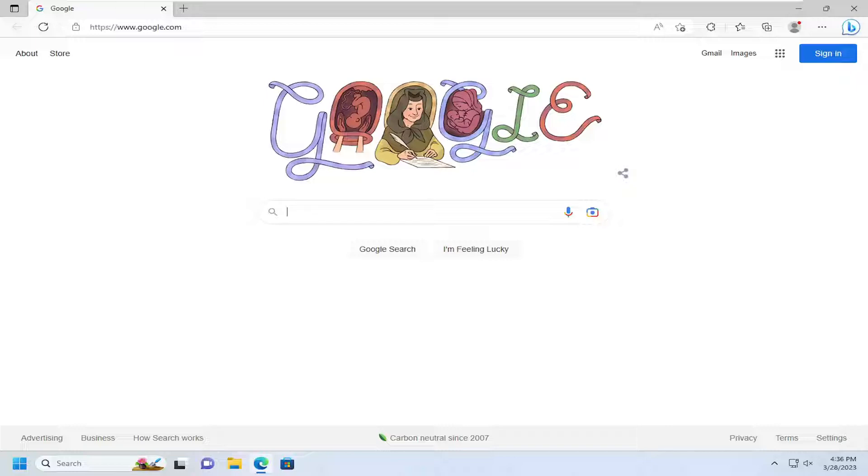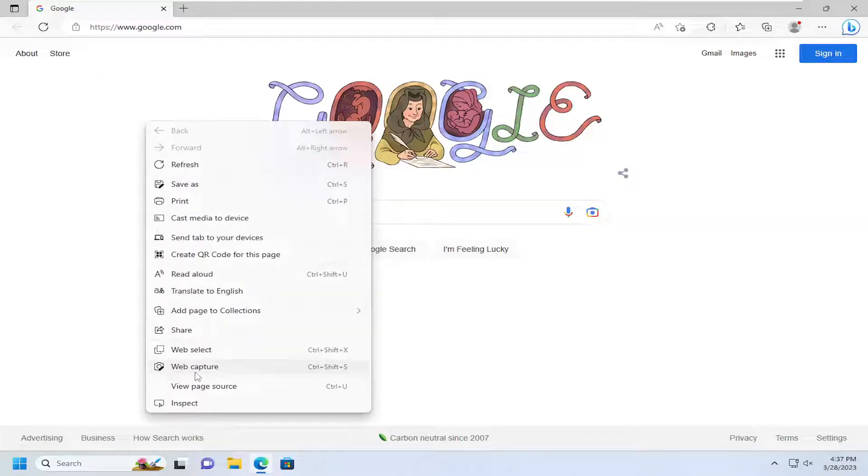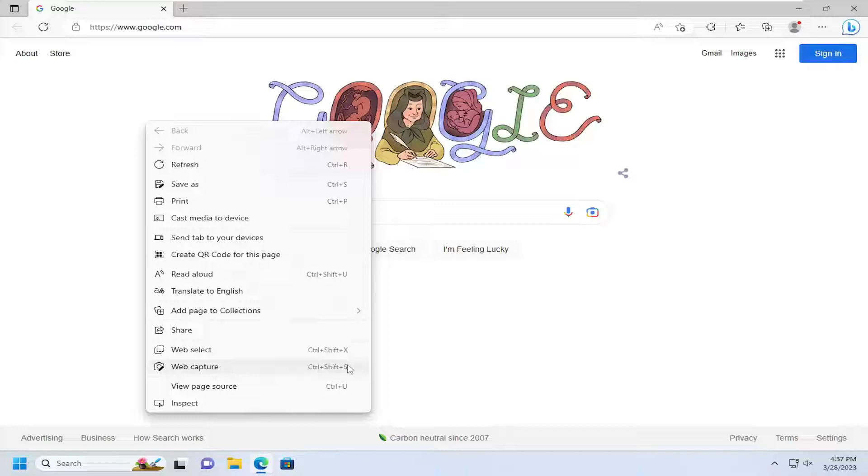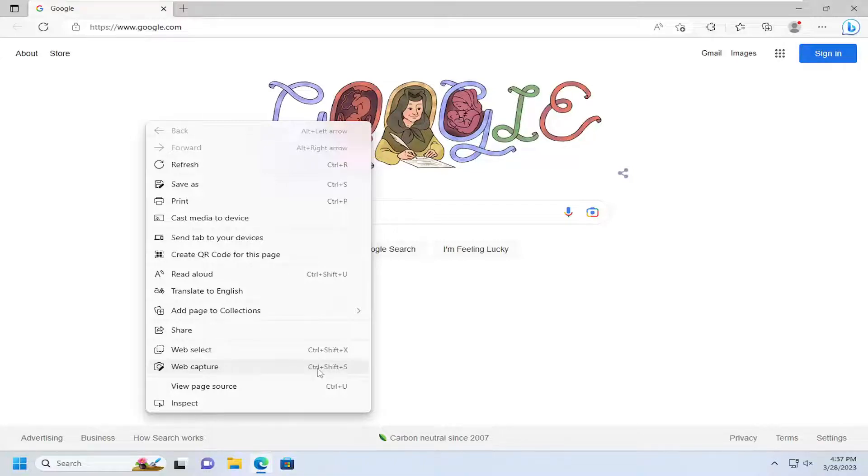There's a couple different ways to access it. You can use a keyboard shortcut combination, or you can right-click on a blank area of the page and then go down to where it says Web Capture. I just right-clicked on a blank area of the page. You can see the shortcut key combination to access this would be Ctrl, Shift, and the S key.